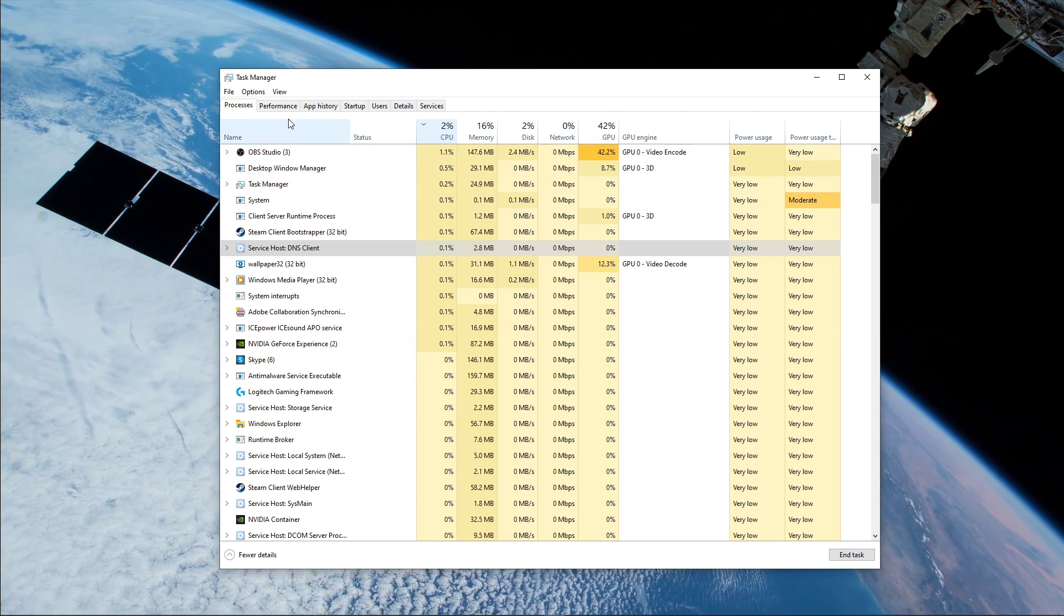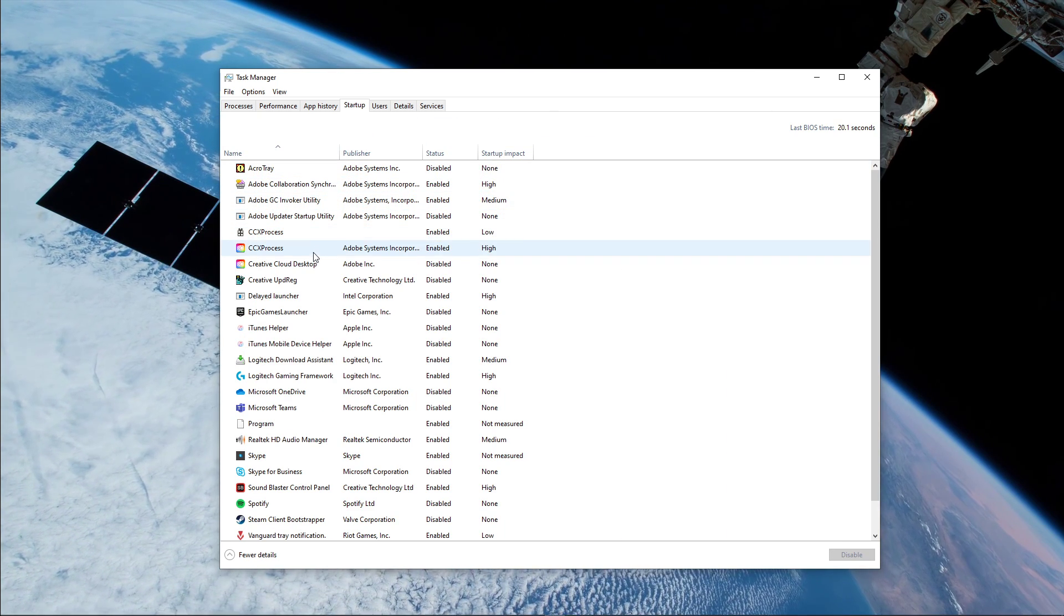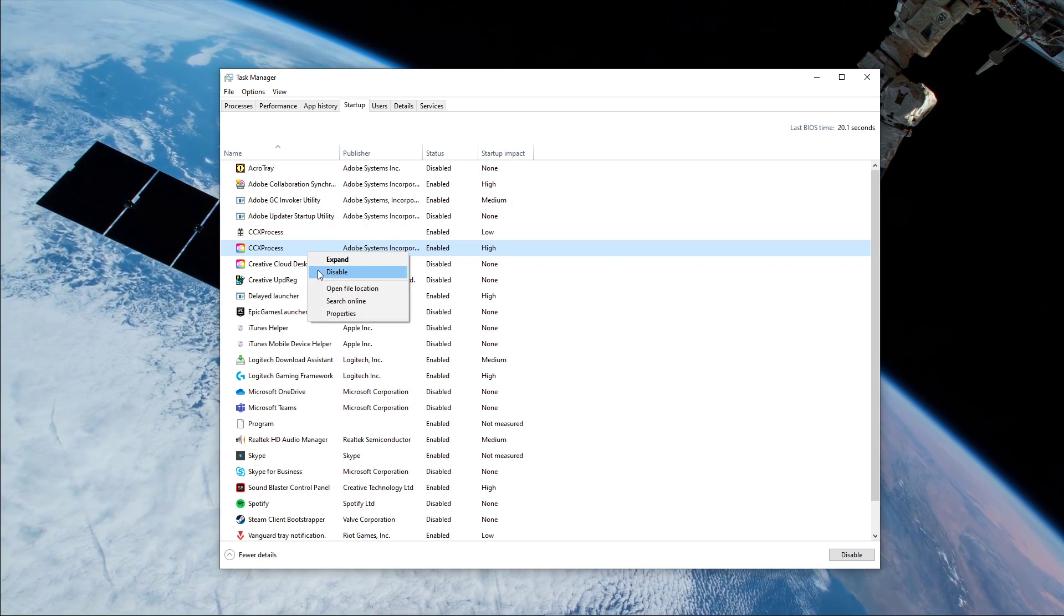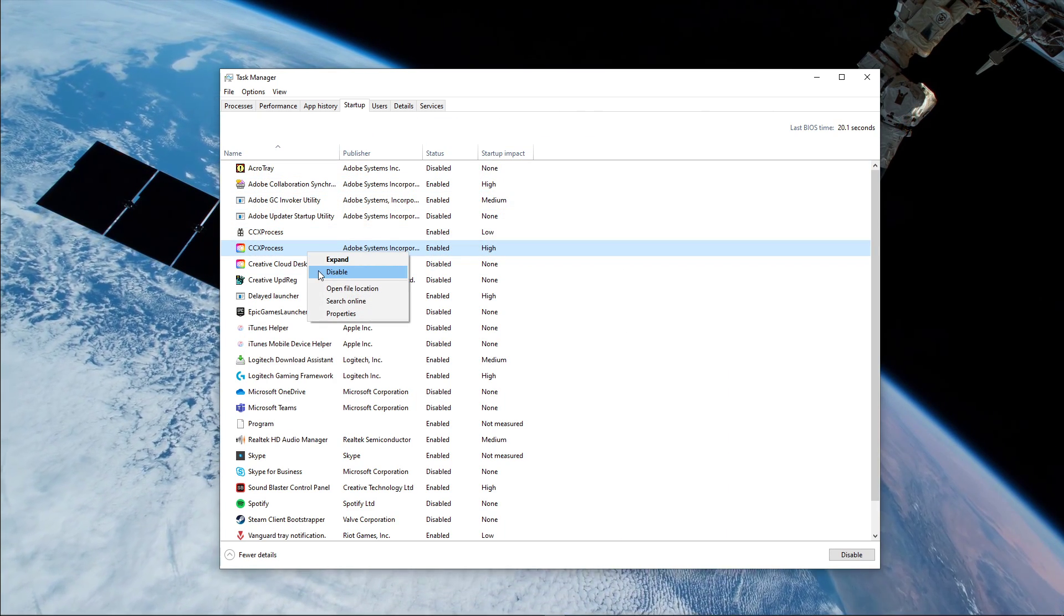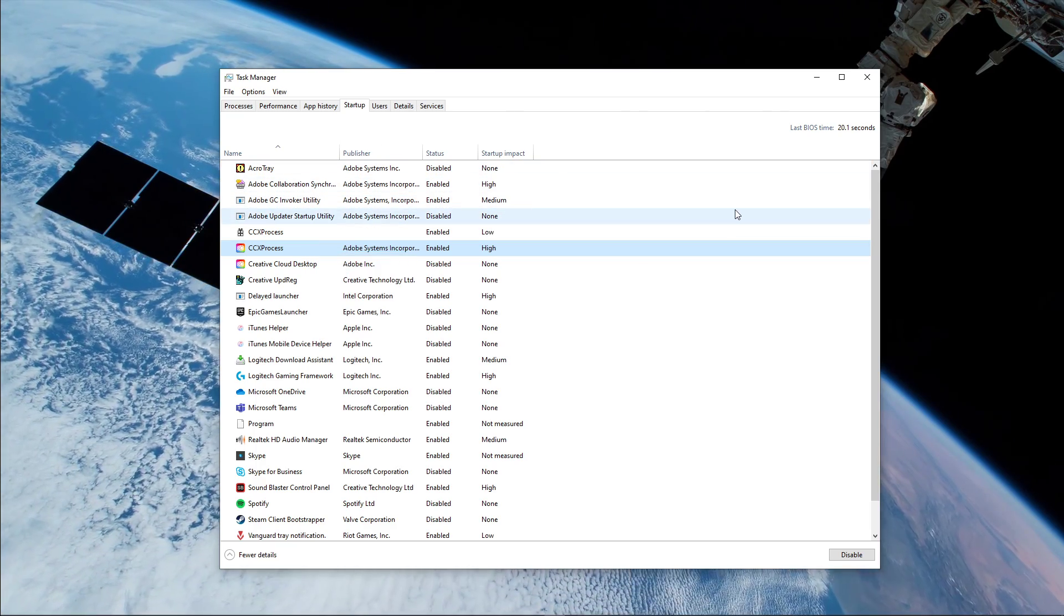In the Startup tab, you can additionally prevent some programs from starting up on System Boot. This will lower your overall CPU usage while using your PC.